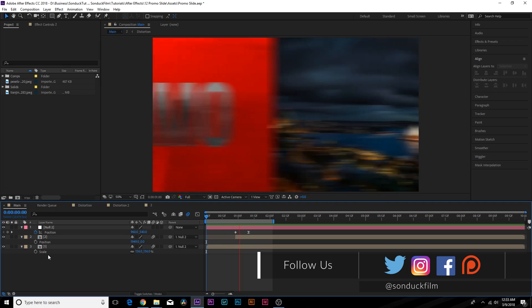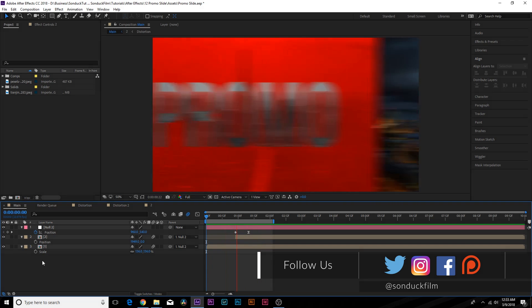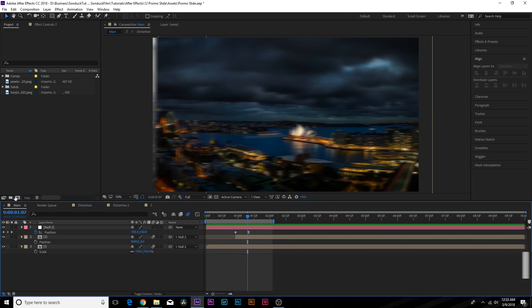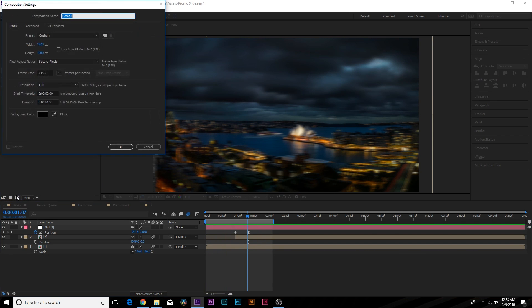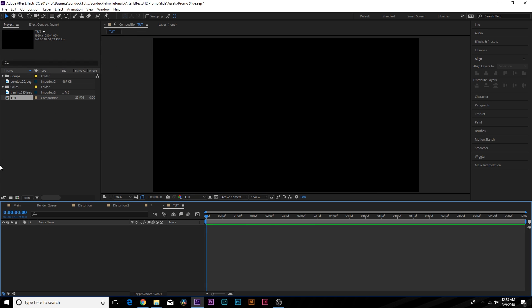So let's go ahead and jump in this video and see how we can create some of these techniques. Let's get started right now. So we got a new composition here with that button, call it tut, click okay.